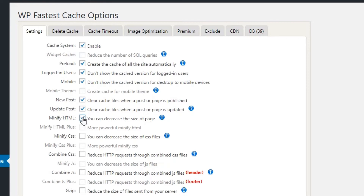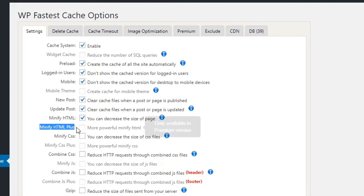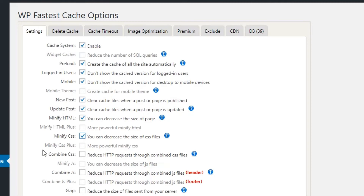Minify HTML Plus is available in the pro version. For Minify CSS — if you minify the CSS resources of your website it will decrease the server loading time, making your website faster. Minify CSS Plus is also available in the premium version. If you're interested in these features you can upgrade to premium. For Combine CSS — if you have many CSS files, each one creates an HTTP request to your server.